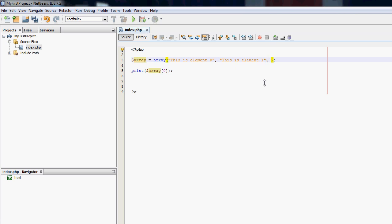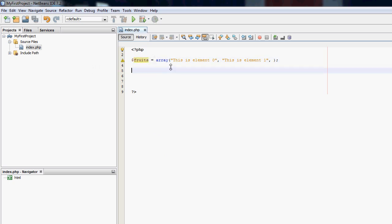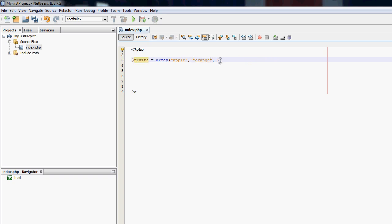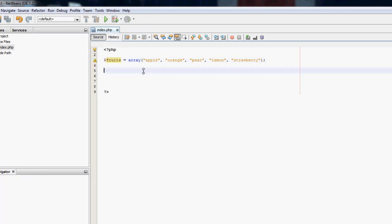Let's go back to numbers. Say we have an array of fruits and we want to loop through every fruit. Let's say: apple, orange, pear, lemon, strawberry. So we have an array of fruits. Apple will be index 0, orange will be 1, pear will be 2, lemon will be 3, and strawberry will be 4. If I print fruits[0] it will have 'apple', and fruits[2] will have 'pear'.